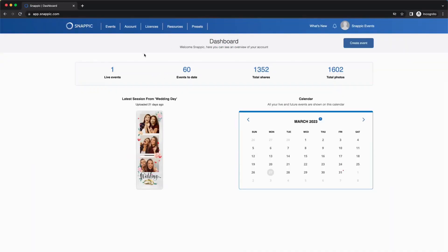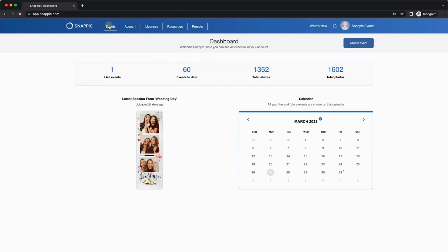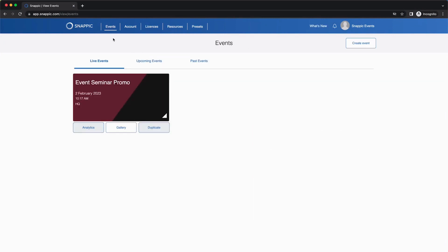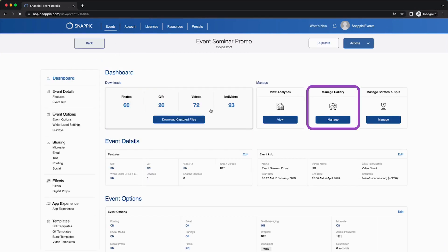First, you will need to go into the event on your Snappic dashboard. Then you will need to click Manage Gallery.